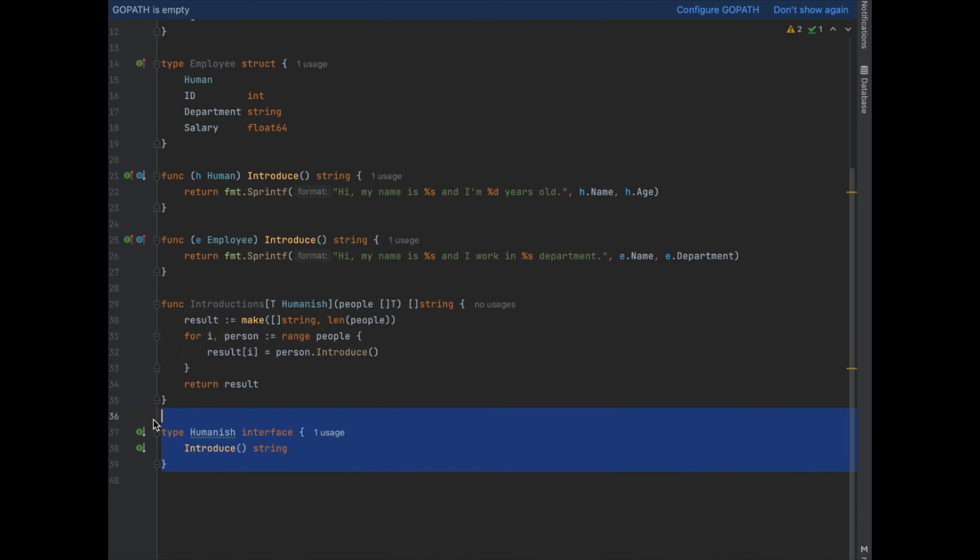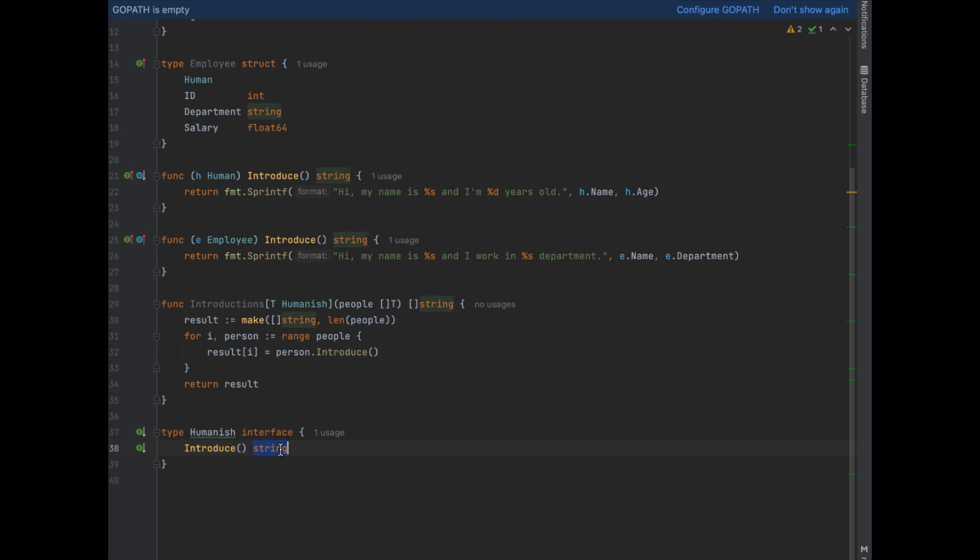The humanish interface down below shows that it is applied to anything that has an introduce method on it and returns a string. The function introductions then iterates over the slice and calls the introduce method on each object.